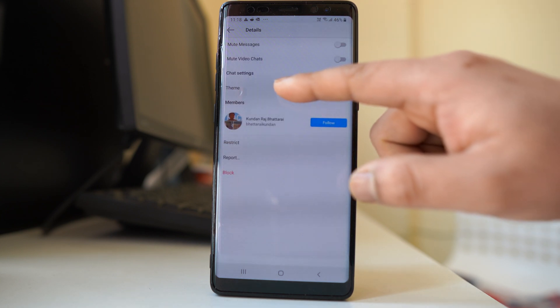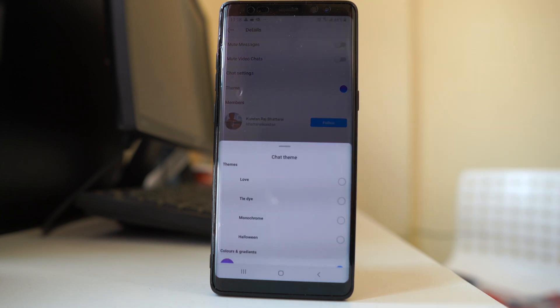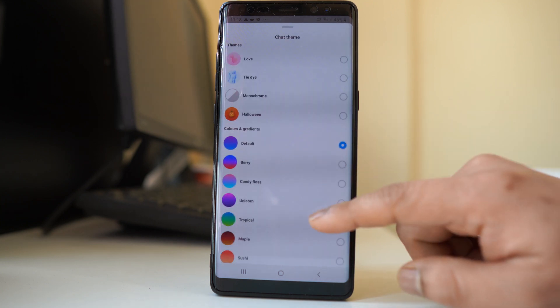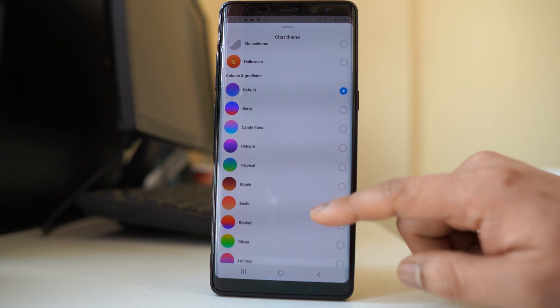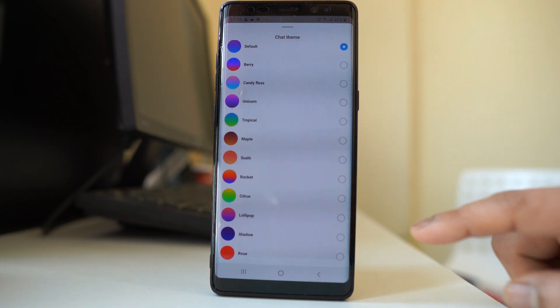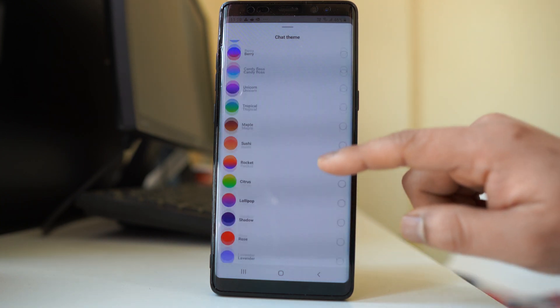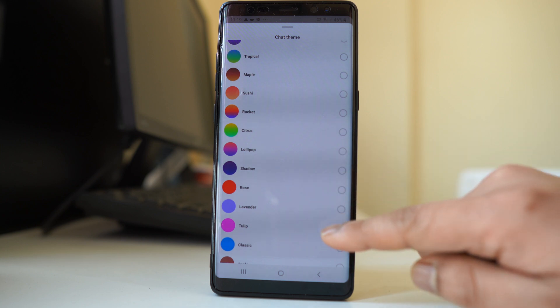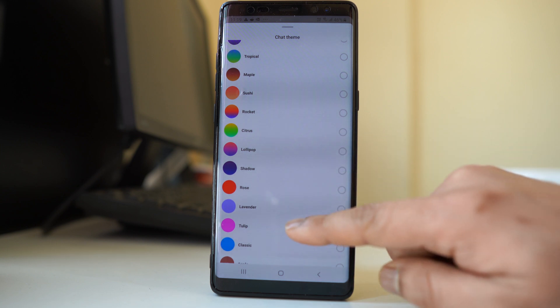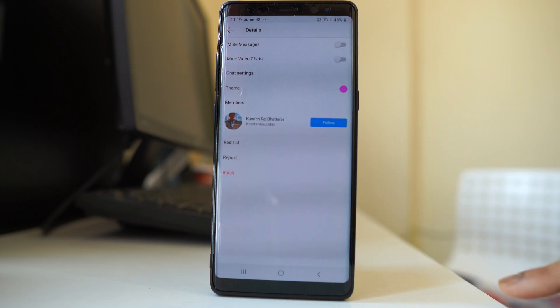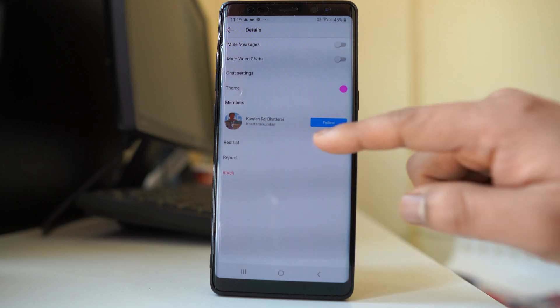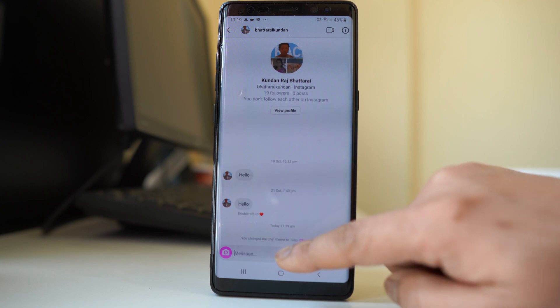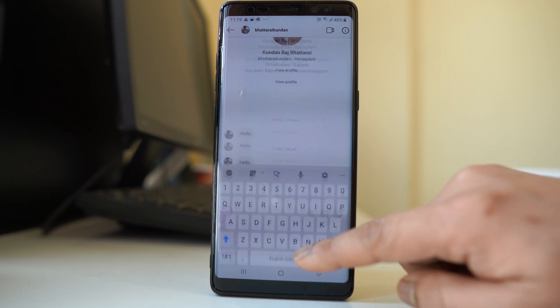Then I can go to this theme and I have the option to select other themes. For example, if I want to select this tulip, I will select it.